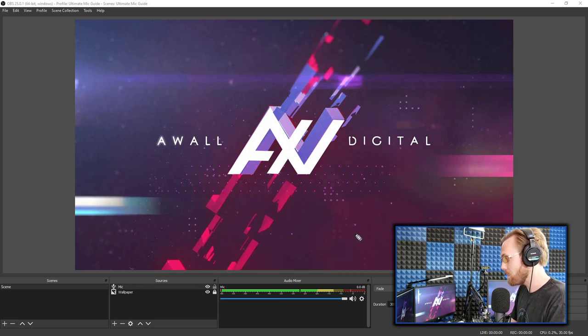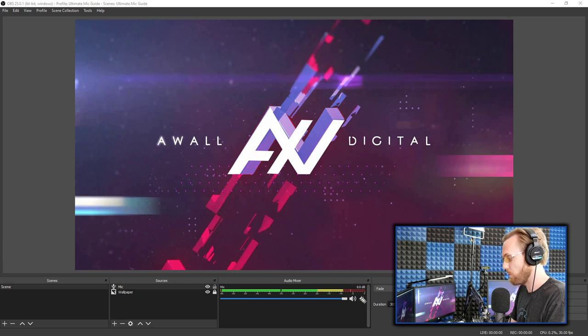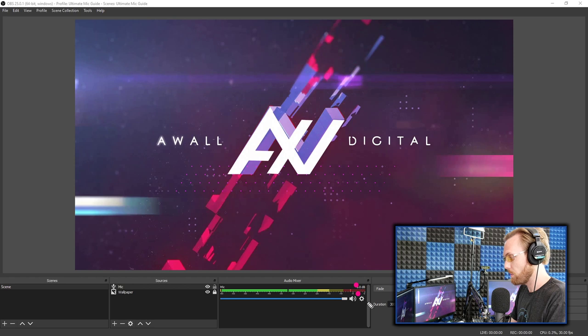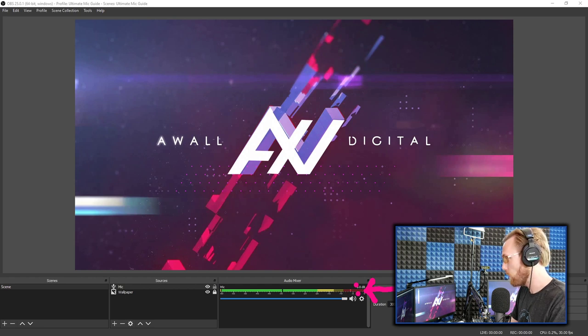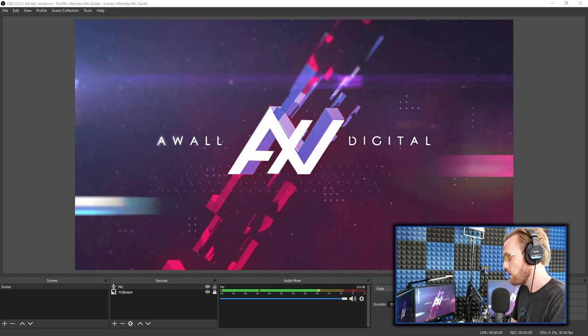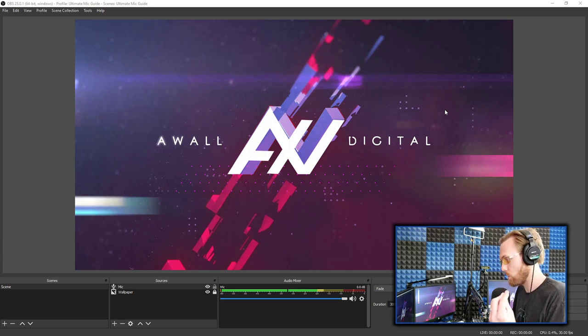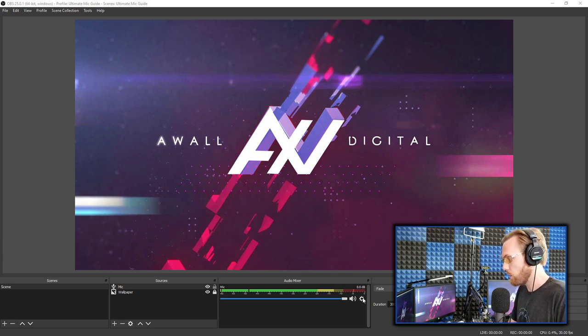Where you want to be in terms of your volume from maximum effectiveness is at negative three dBs, which is right about here. Zero is here at the end of this bar. Negative three, basically three notches from the end of this bar is where you want to be to maximize your audio so that you sound broadcasting standard. Here's how you do that.